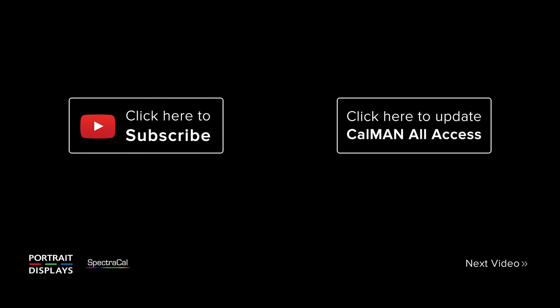Thanks for watching this video and don't forget, please subscribe to our YouTube channel. And if your all access is expired, make sure you renew it to get the latest and greatest features in CalMAN.